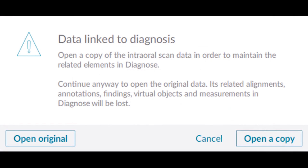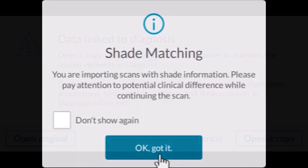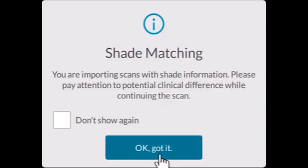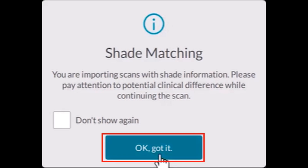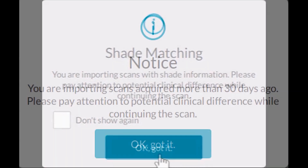If the window Data Link to Diagnosis pops up, select the Open a Copy option to avoid losing previously saved diagnosis data. If the window Shade Matching pops up, after reading the message, you can check the box Don't Show Again if desired, or select OK, got it.